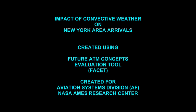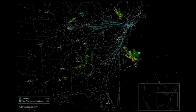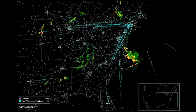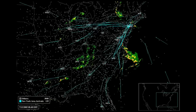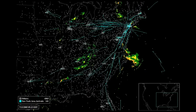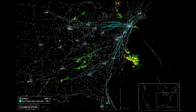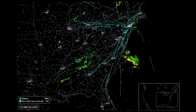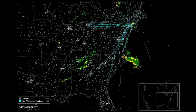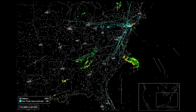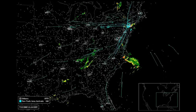This is a recording of airplanes flying in the eastern half of the United States. The gray dots represent aircraft flying at high altitude between airports. The blue lines are aircraft headed to the New York area airports. The legend in the lower left-hand corner displays the current number of aircraft flying in this area. Convective weather intensity is also shown — green is low intensity and red is high intensity.